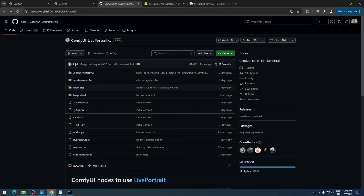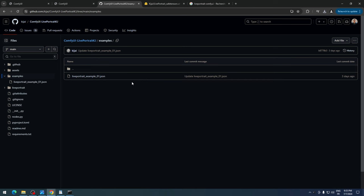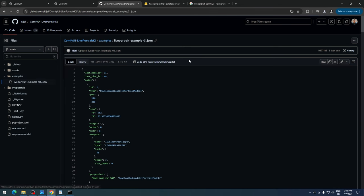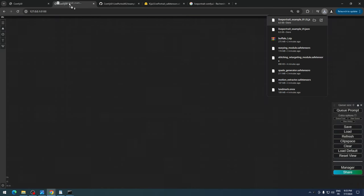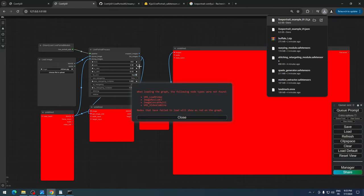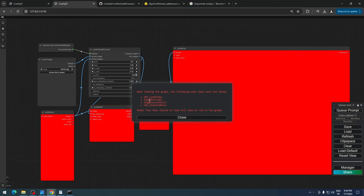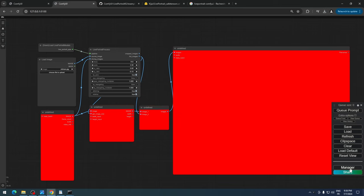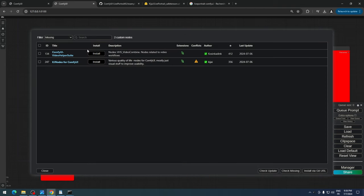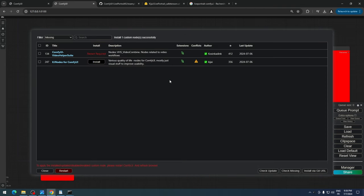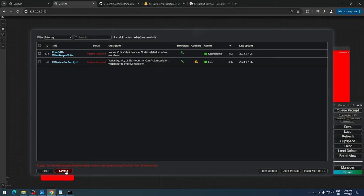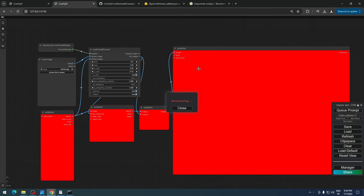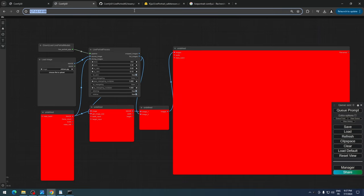Next, download the example JSON workflow file from the Live Portrait ComfyUI GitHub page. Start ComfyUI and load the workflow. You'll need to install some missing nodes: Comfy video helper suite and KJ nodes for ComfyUI. Restart the web UI, and you'll see that the workflow is loaded and ready to start generating.